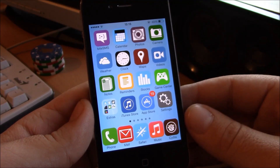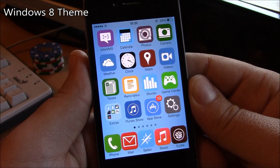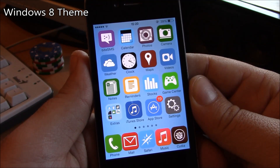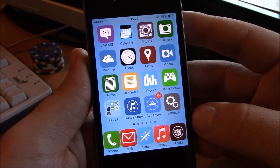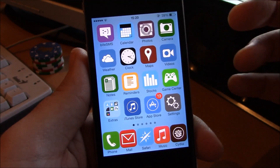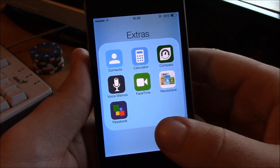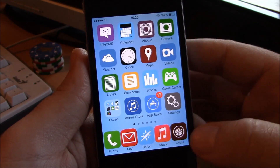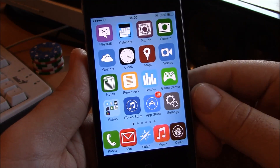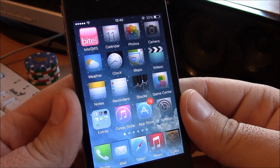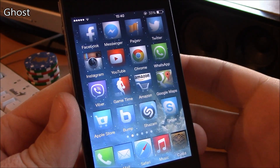The first theme we're going to show you is the Windows 8 theme for iOS 7. It's a really nice looking theme — it has these flat icons with that Windows 8 look. It also has custom icons for all the stock iOS apps, as well as custom icons for the most popular apps. It's a really nice looking theme.